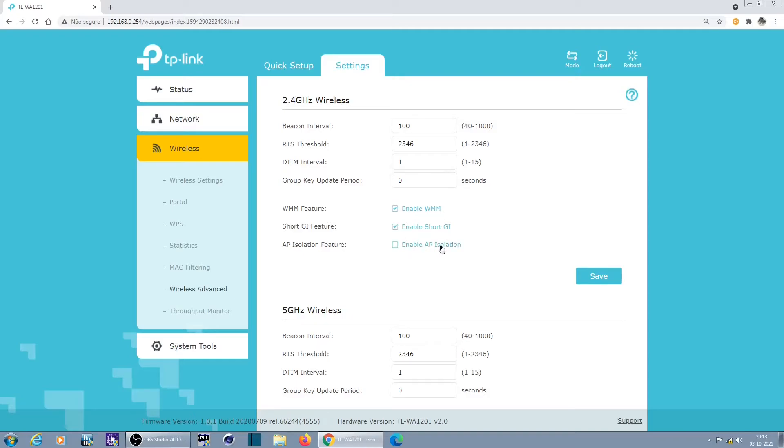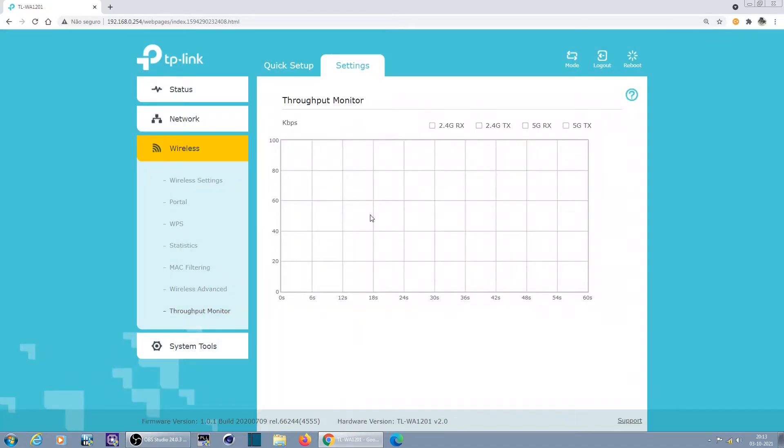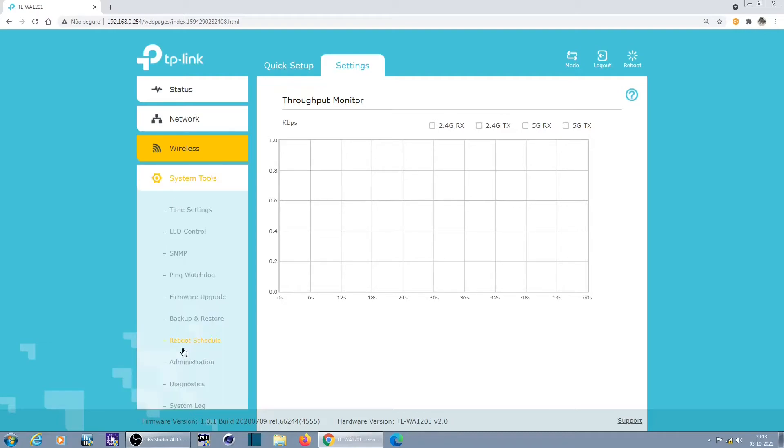MAC filtering, wireless advanced, beacon, RTS, DTIM, group interval, wireless multimedia, short GI, AP isolation for the 5 gigahertz. Very basic information. This is actually a throughput monitor, the graphics. It will build up a graphic according to the bandwidth you're using.